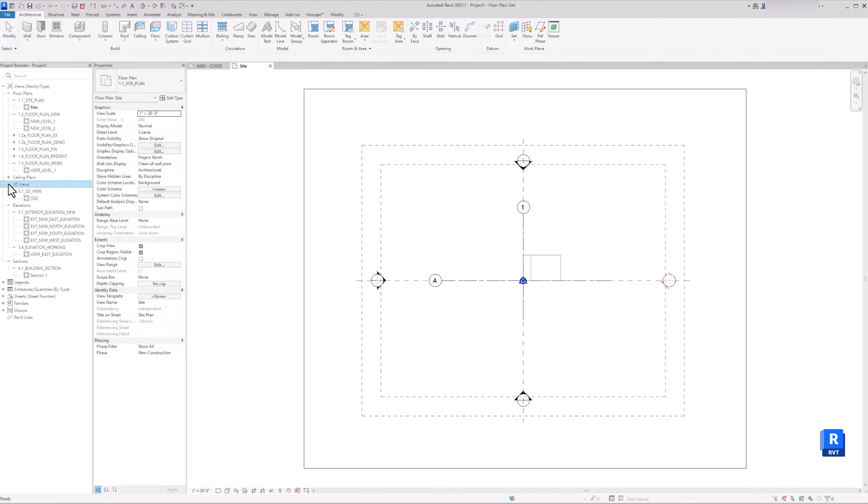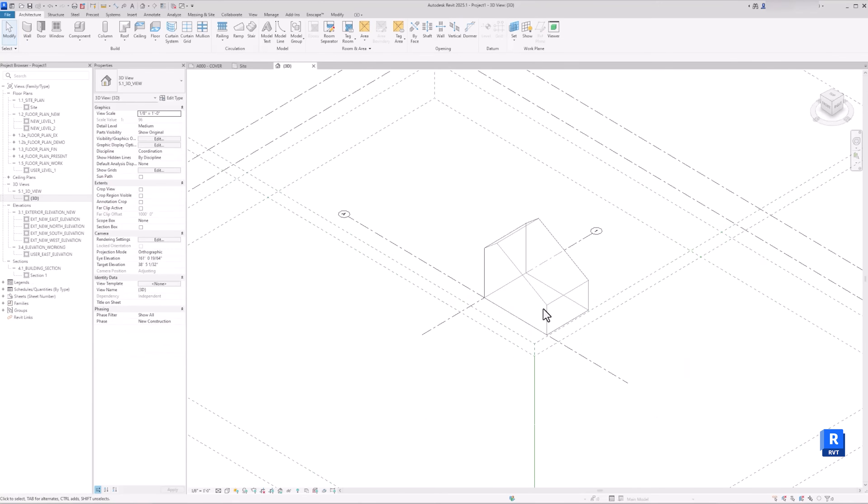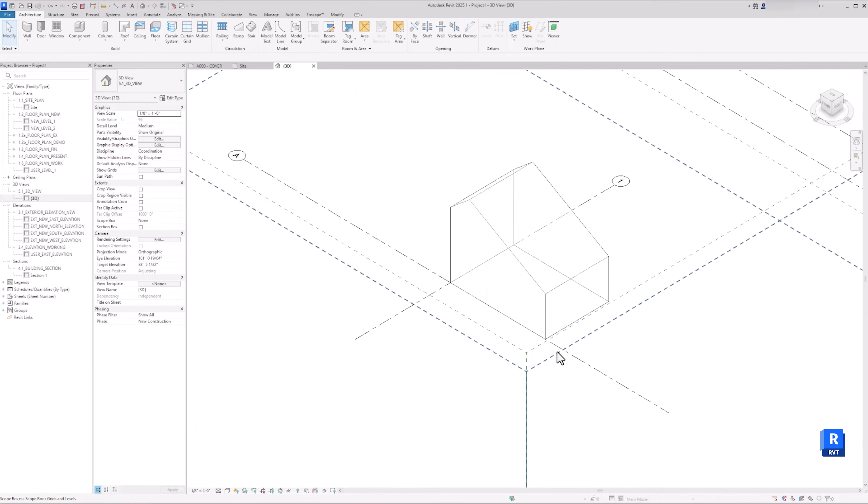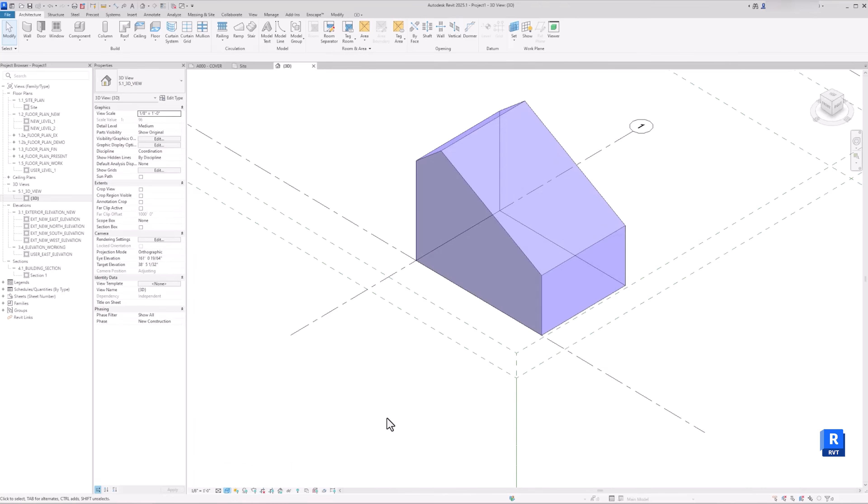Now go to a 3D view so we can see the Rhino massing. I'm going to change the Visual Style to Shaded for clarity.